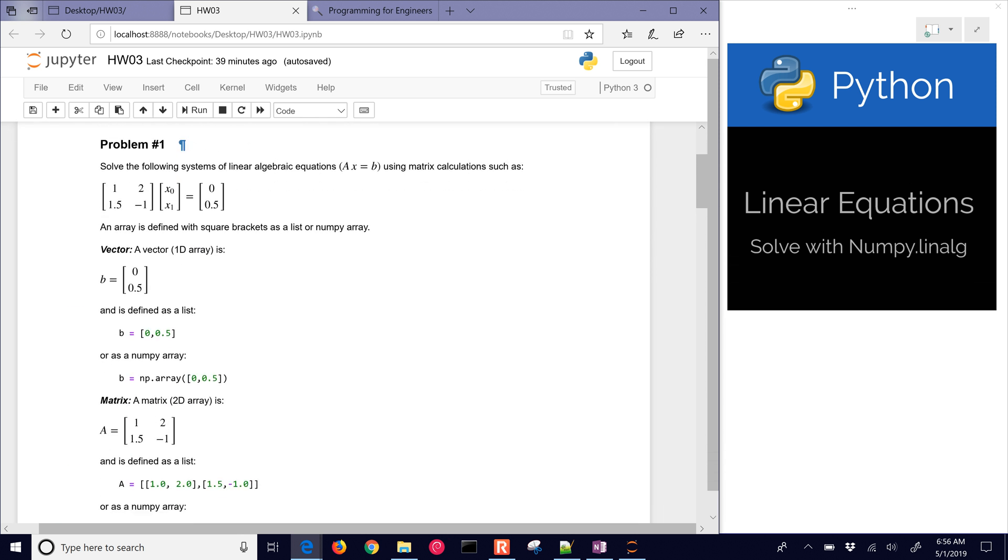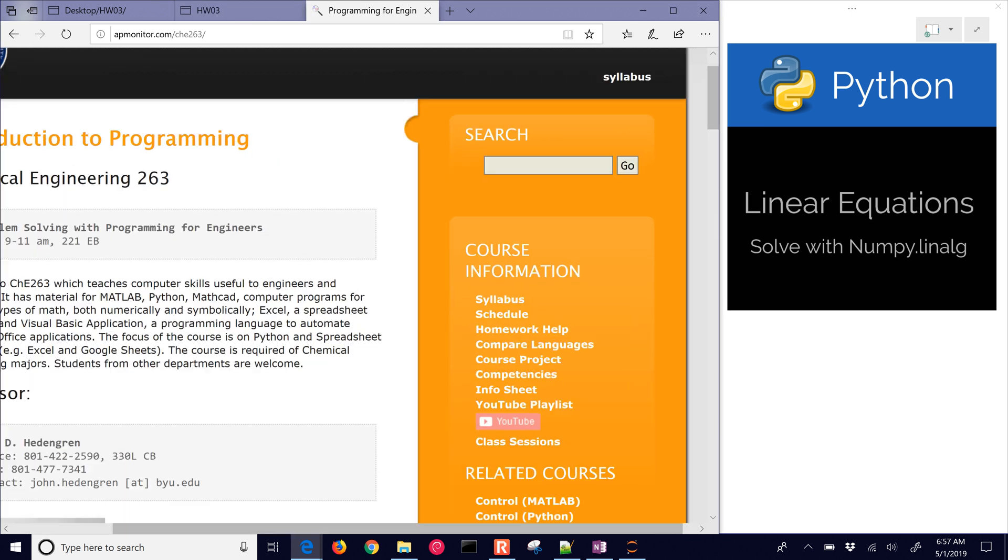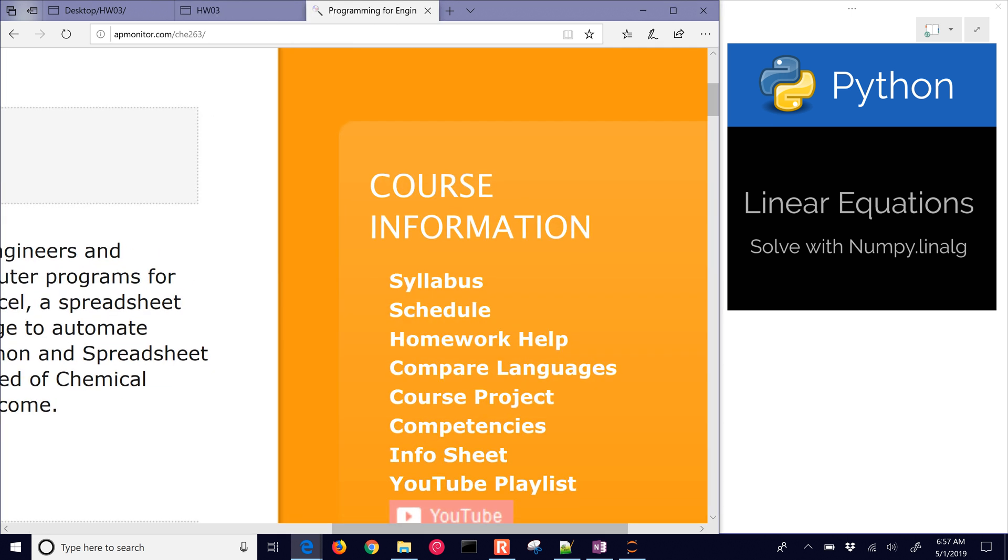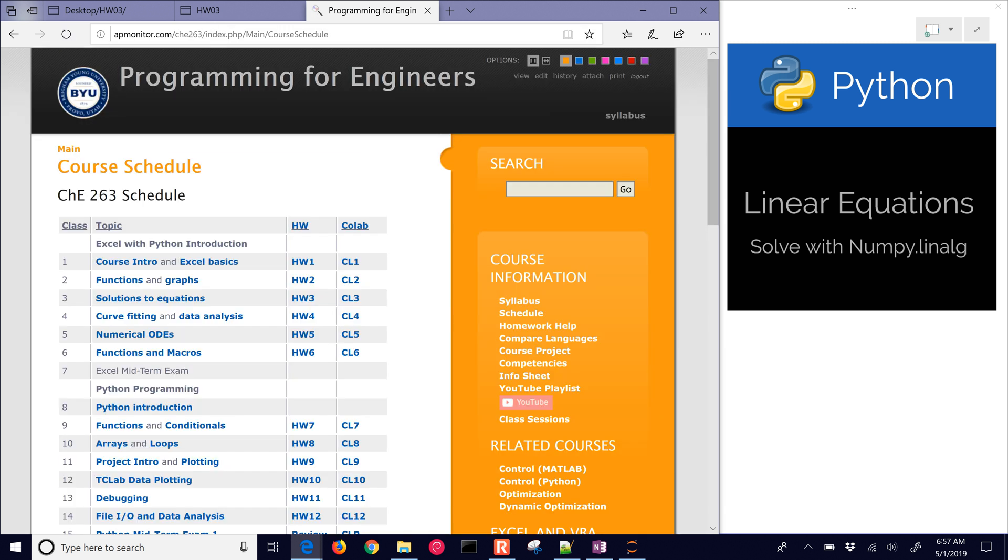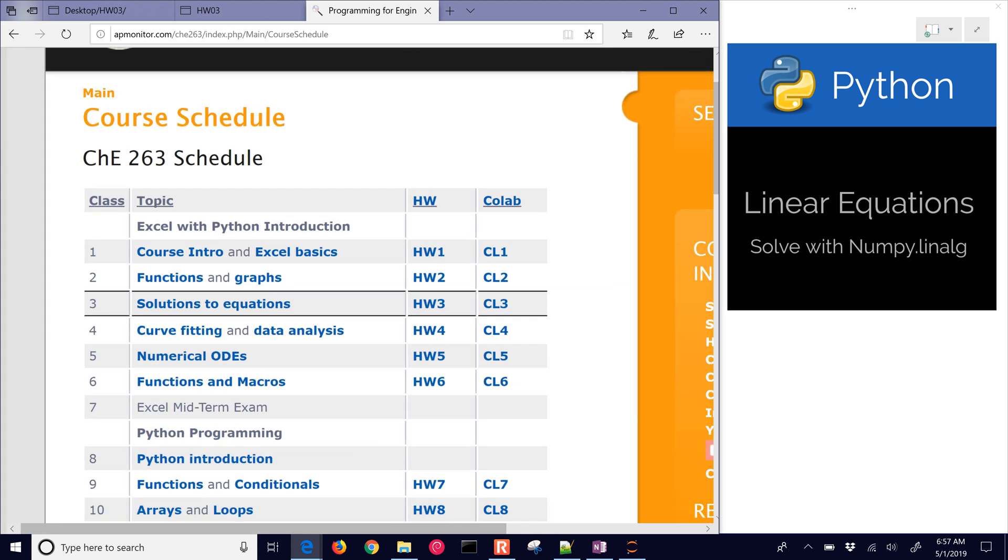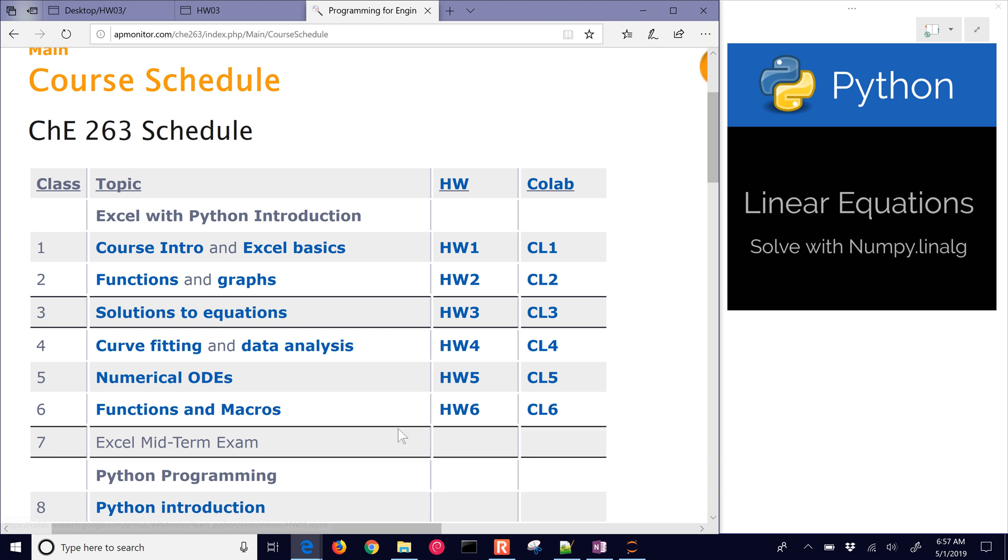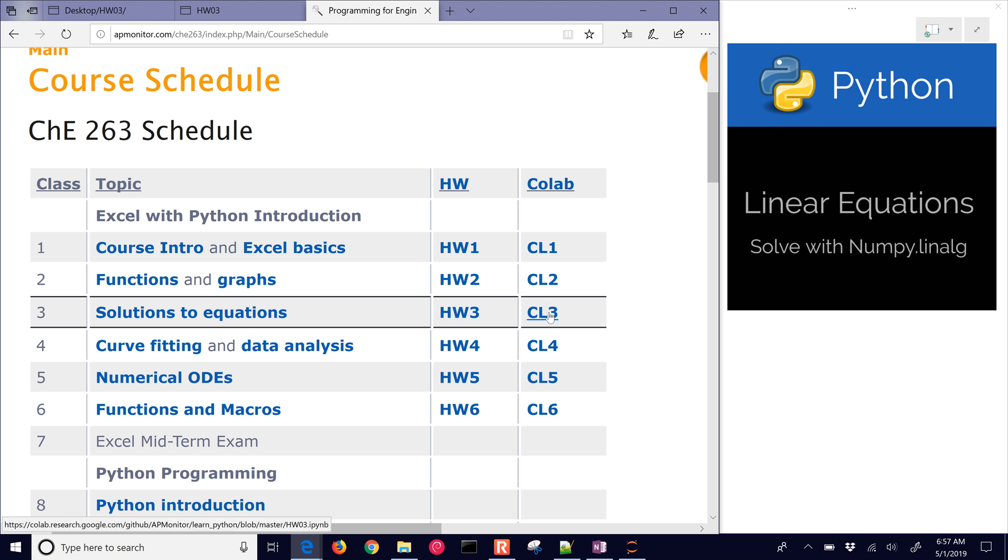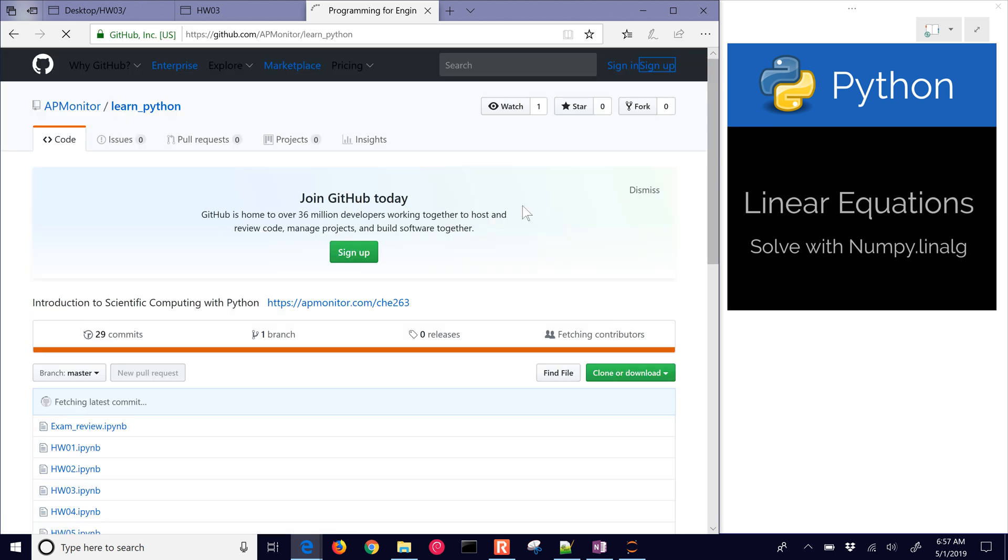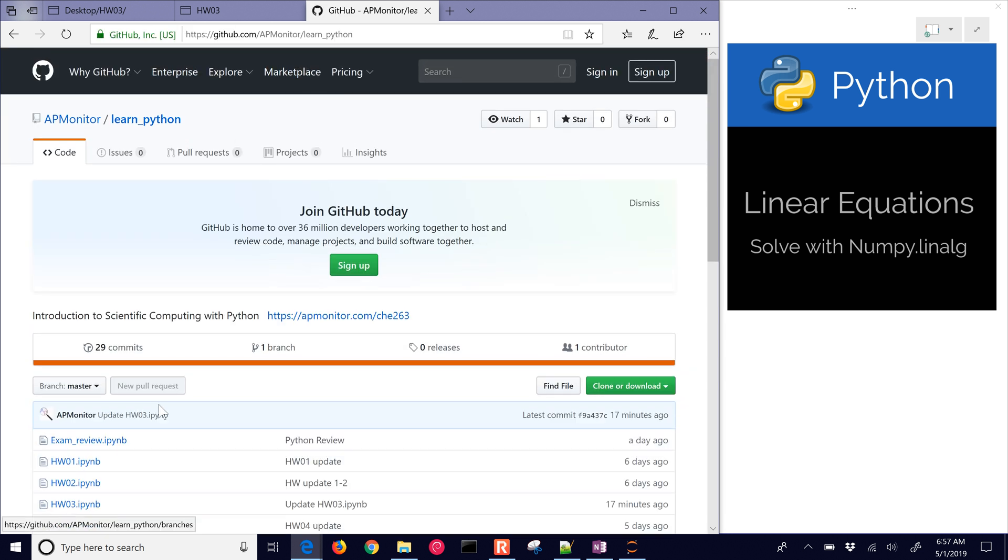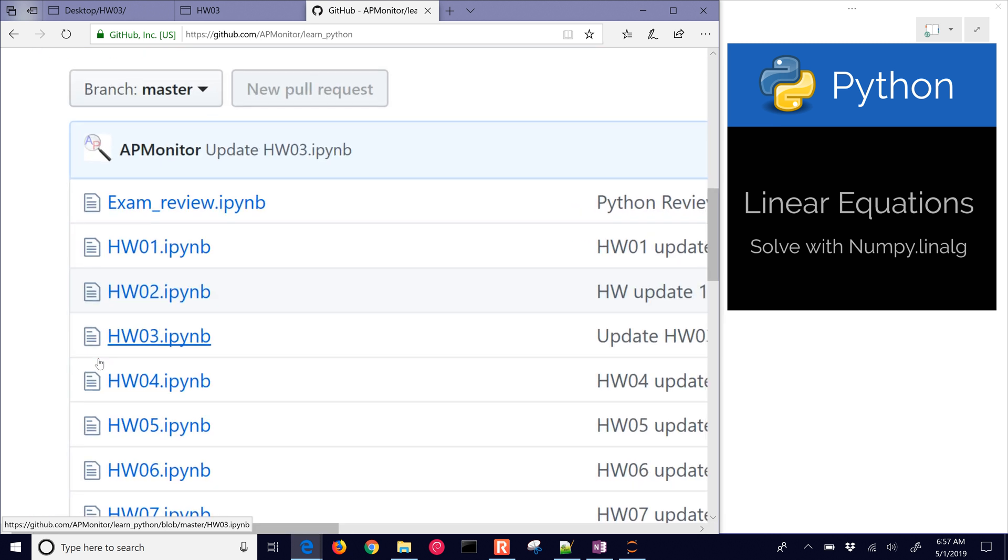If you'd like to follow along, you can come here to the schedule for CHE 263. If you click the schedule, you'll come to the homeworks, and probably the easiest way to follow along with this is through the Google Colab link. It'll just open up this link in your web browser, and you can use Python without having to install anything locally on your computer. Here is the GitHub repository, and this is going to be homework number three.